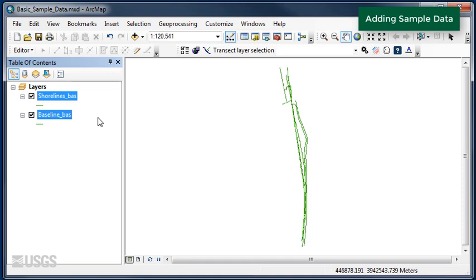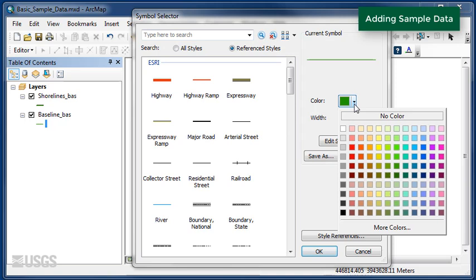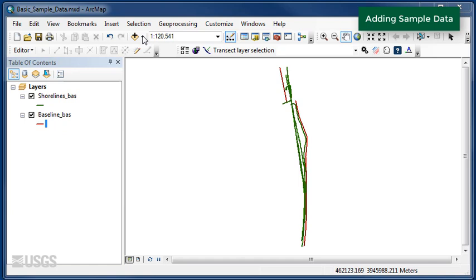Next, we will add a basemap file by clicking the drop-down arrow next to the Add Data button. Now we can orient the shoreline and baseline data in reference to land.